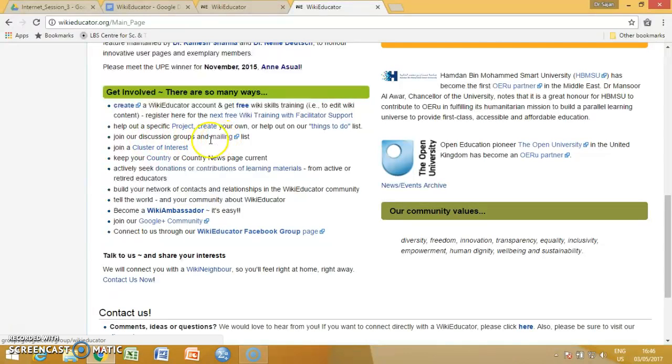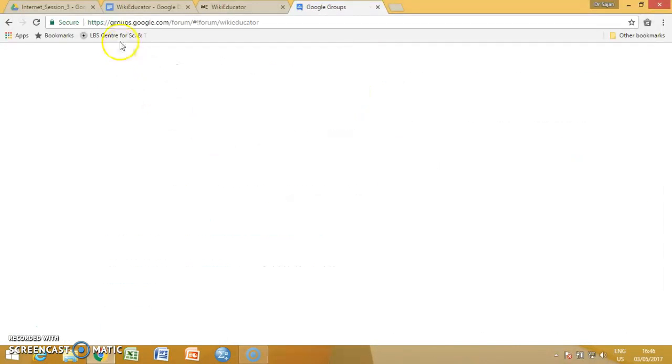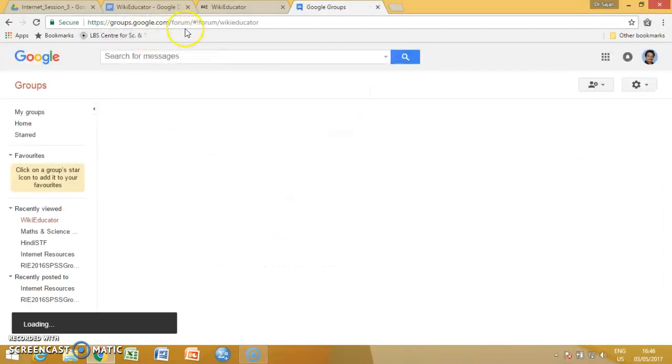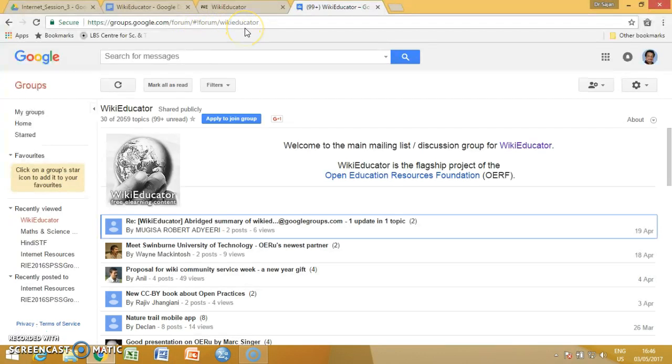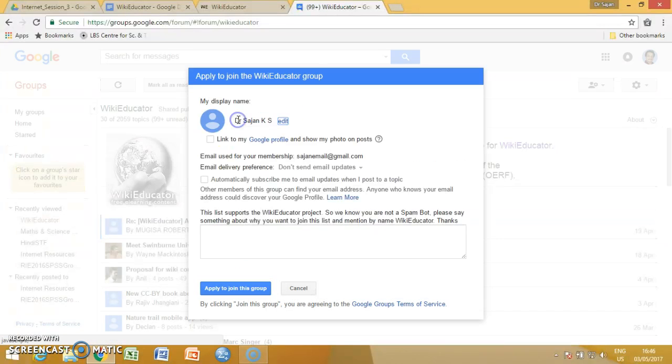Just click on the hyperlink and it will lead you to this particular group. Just go to google.com forum for the Key Educator and in that group, you can see a blue button, Apply to join a group. Click on that.